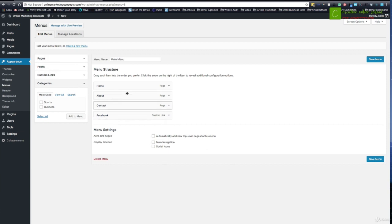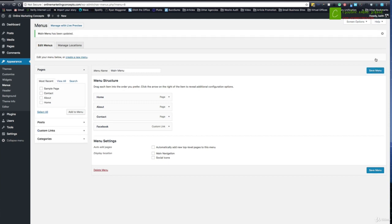But for right now, this is cool. I'm going to say save. Now this is half the battle. So we've created the menu, we've added the pages to it. Now we have to say where that's going to go.